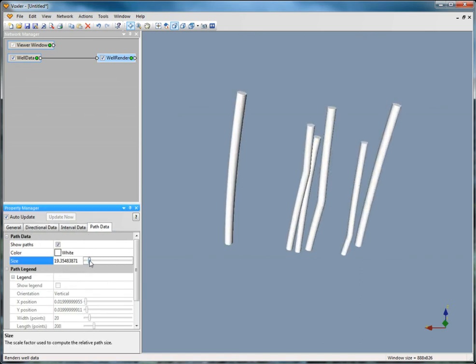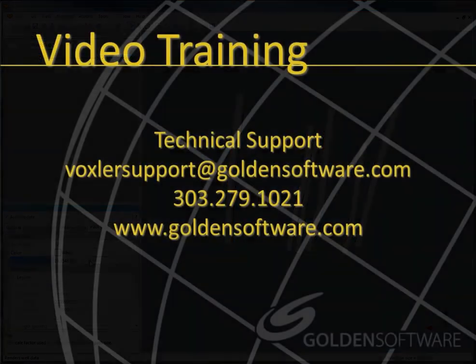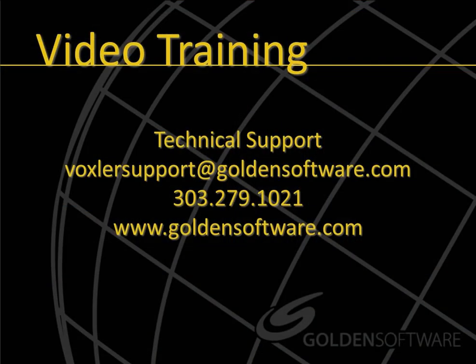This concludes Part 2 of the video training for the various graphics output types in Voxler 3. If you have any additional questions, please contact Golden Software.